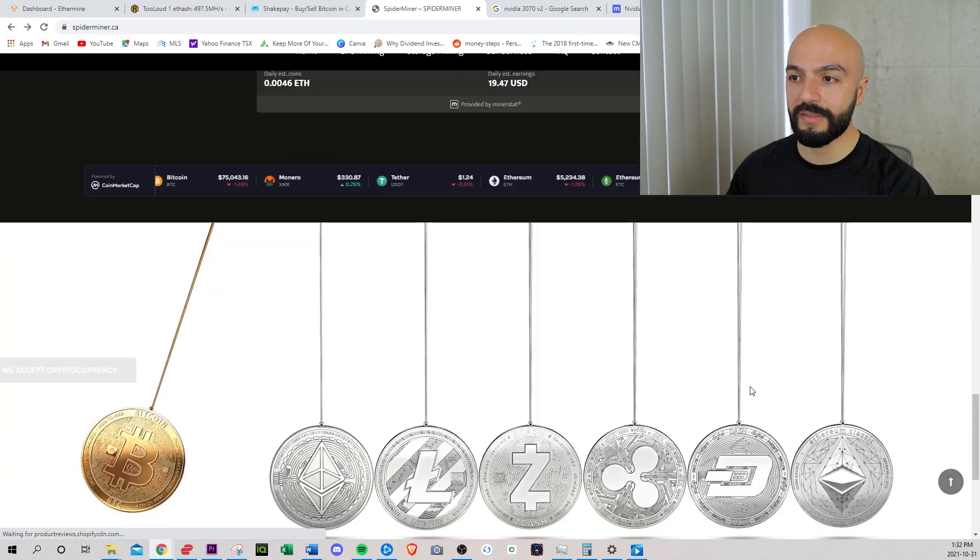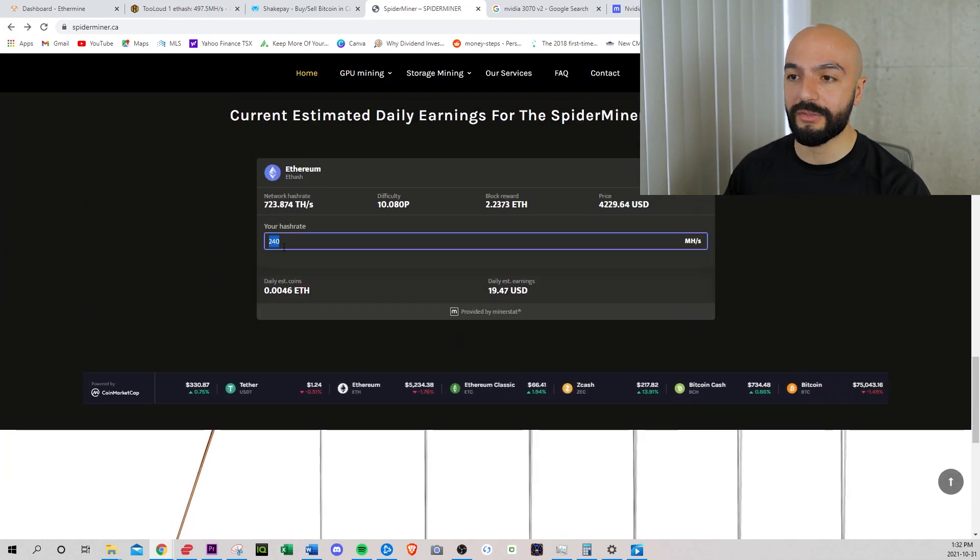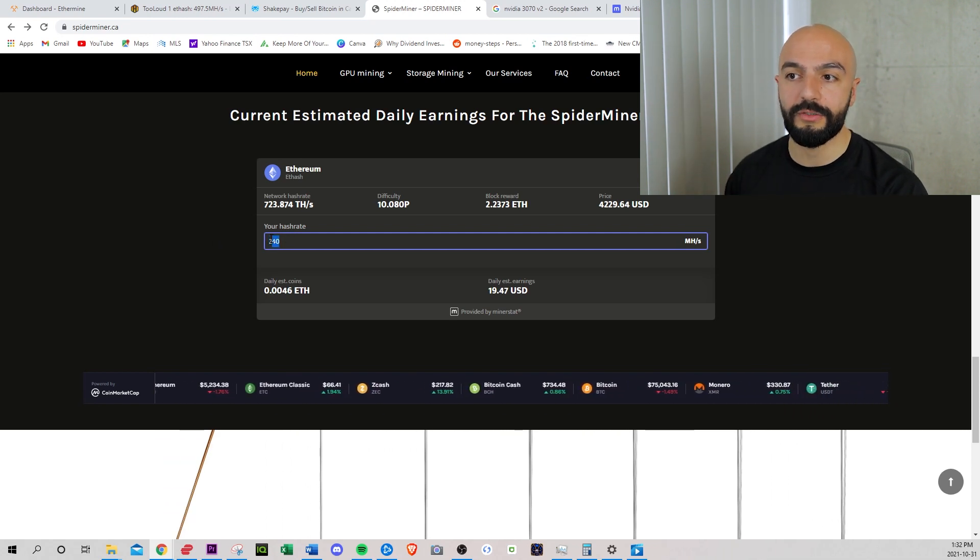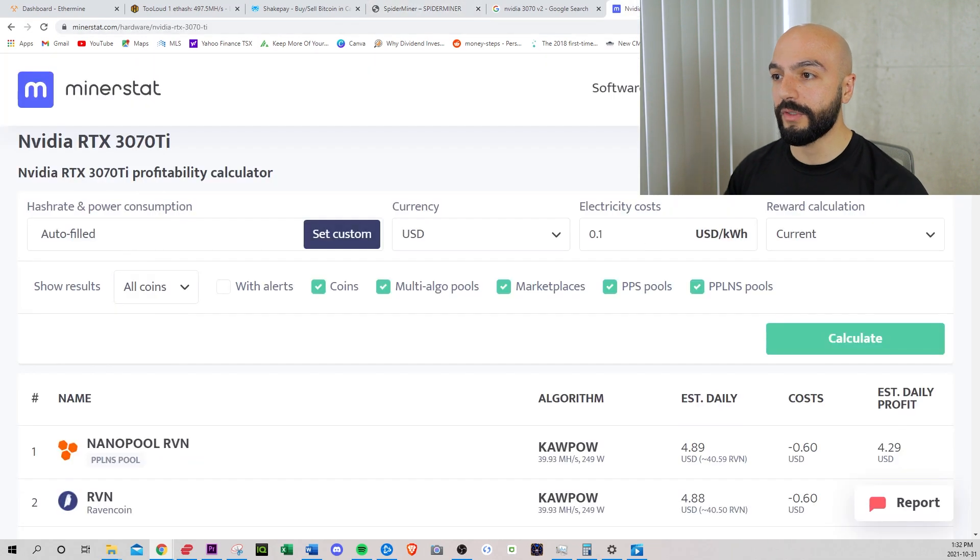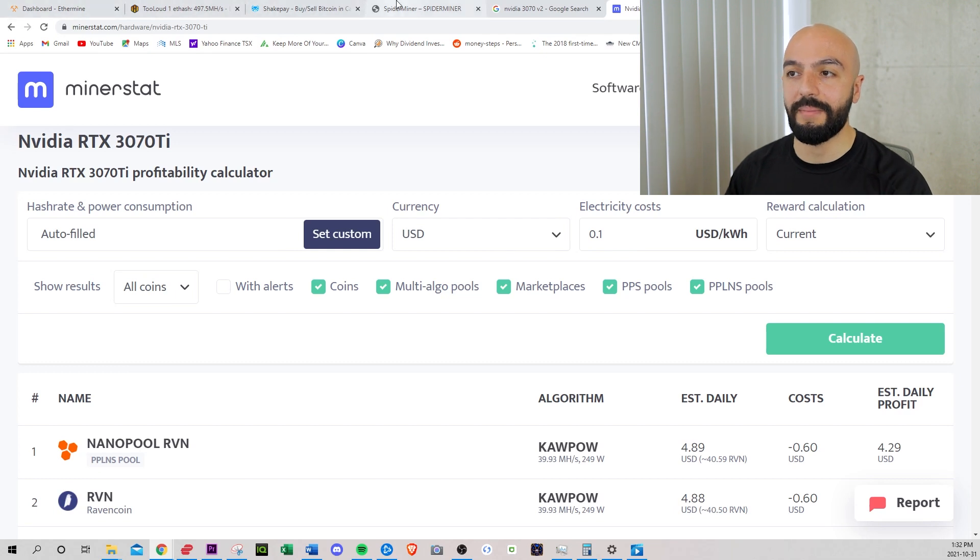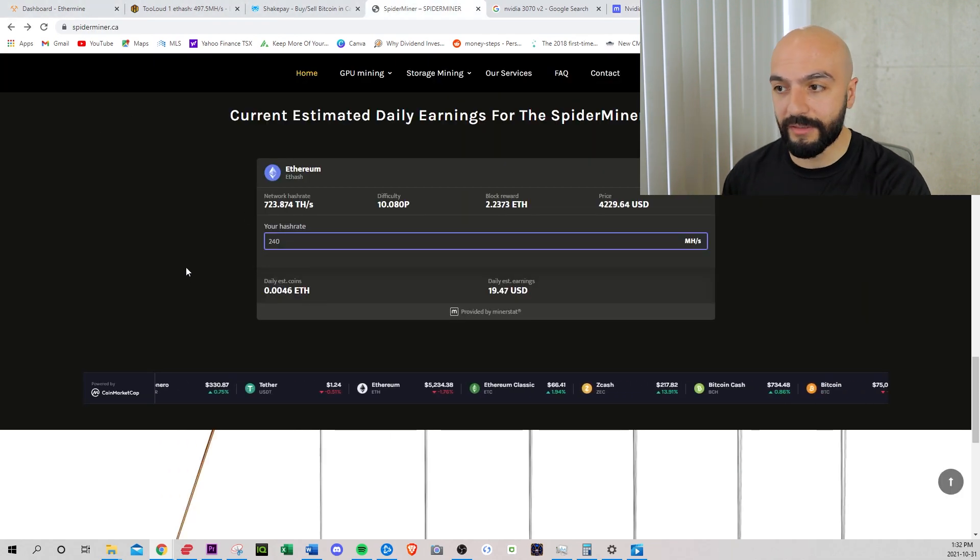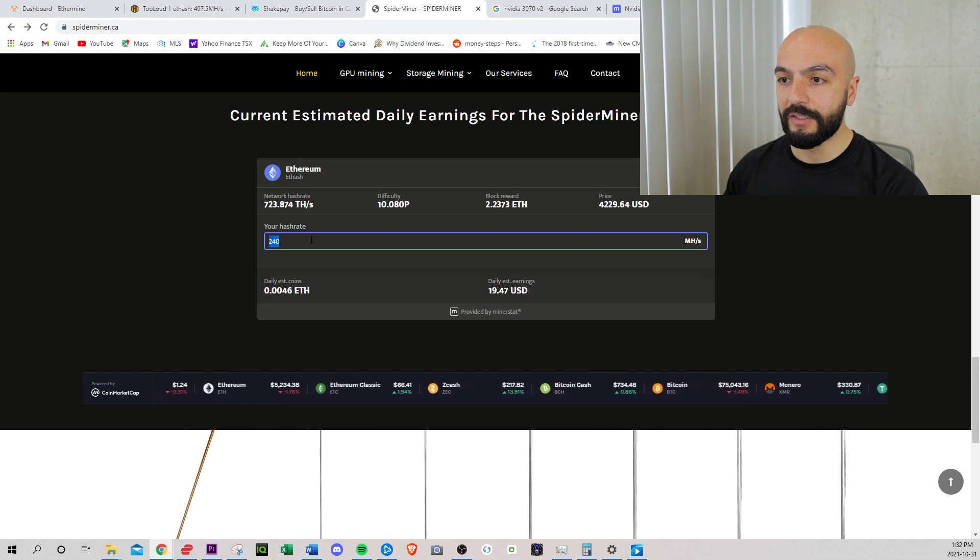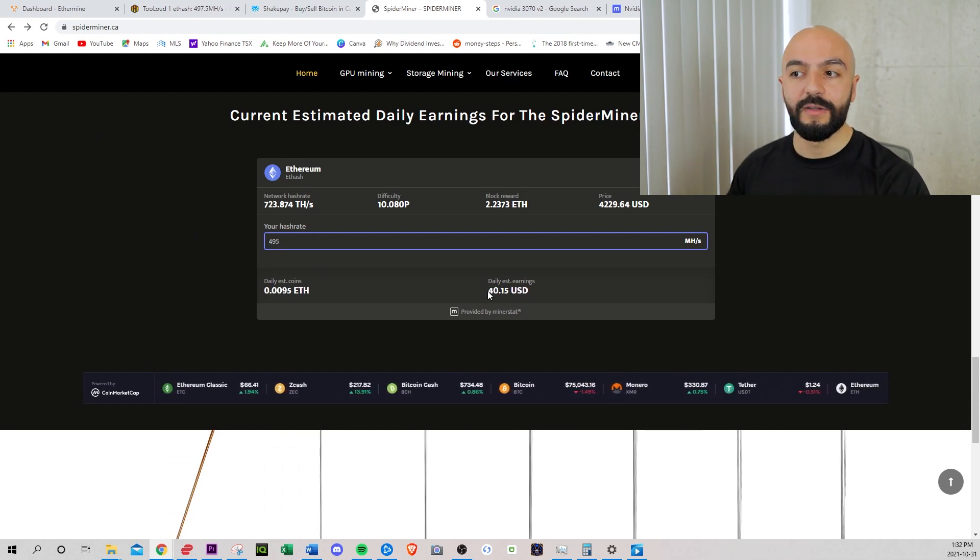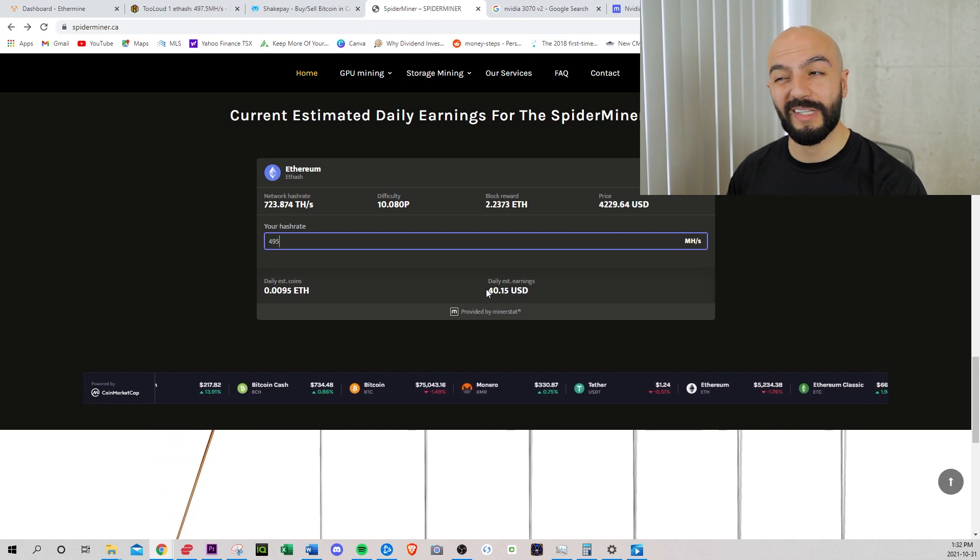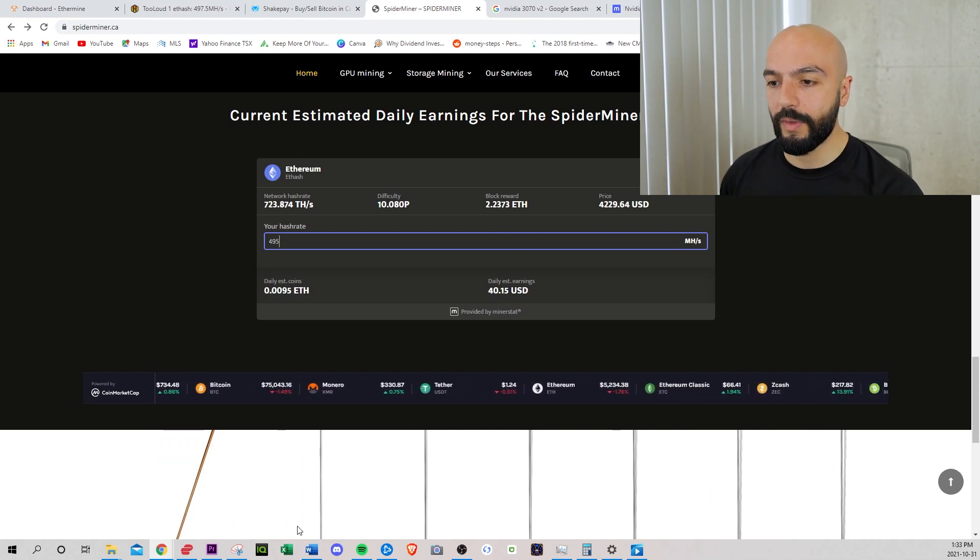Also on this site, you can play around with how much hash rate your GPU currently has. So right now, if you have a couple GPUs and your hash rate is 240, if your mega hash is 39 and you want to play around with how much you can make, go to spiderminer.ca and it'll tell you your daily earnings. Mine should be making $40 before electricity.